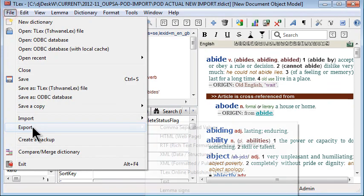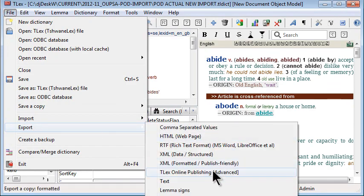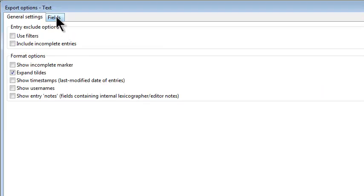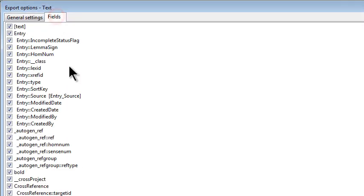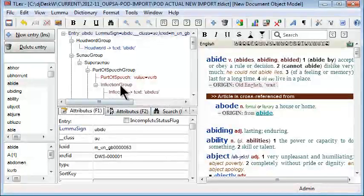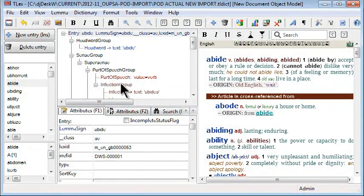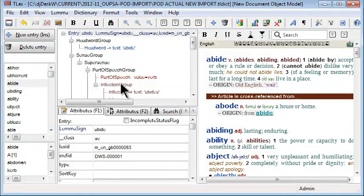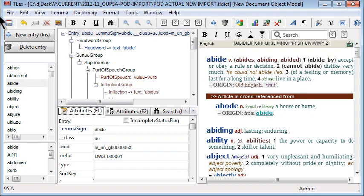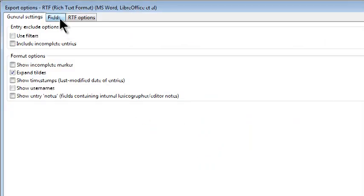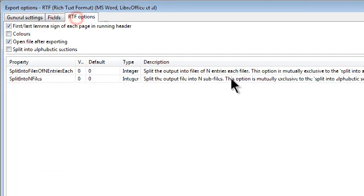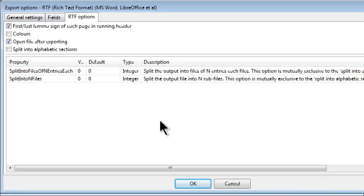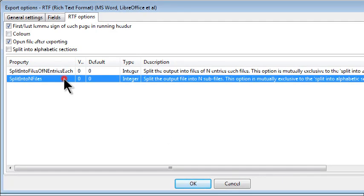Text exporter now includes an option to export all style sets, to export the document automatically in versions of the document in all sets of styles that are available. And the RTF exporter has a number of improvements and new options, including options to split into n files or files of n entries each.